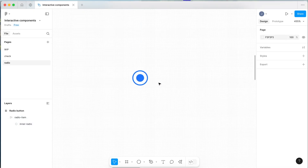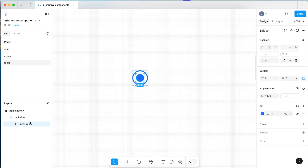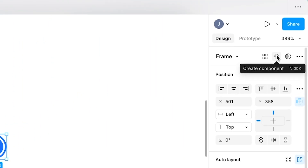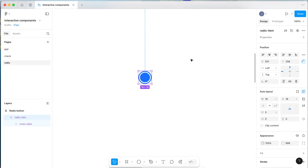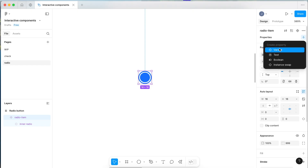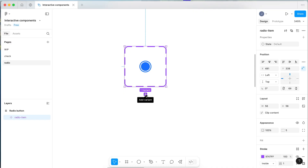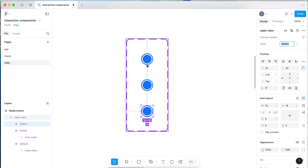So now we have the basis of our radio button set up. Let's actually make the inner radio a little bit bigger — 8 pixels looks a bit small, maybe 12 pixels would be better. Now with our radio item set up, come up to the top right and select Create Component. When we've created the component, let's add a property and add the different variant states. We want to rename this 'state' and add two variants. The last one will be our selected state.